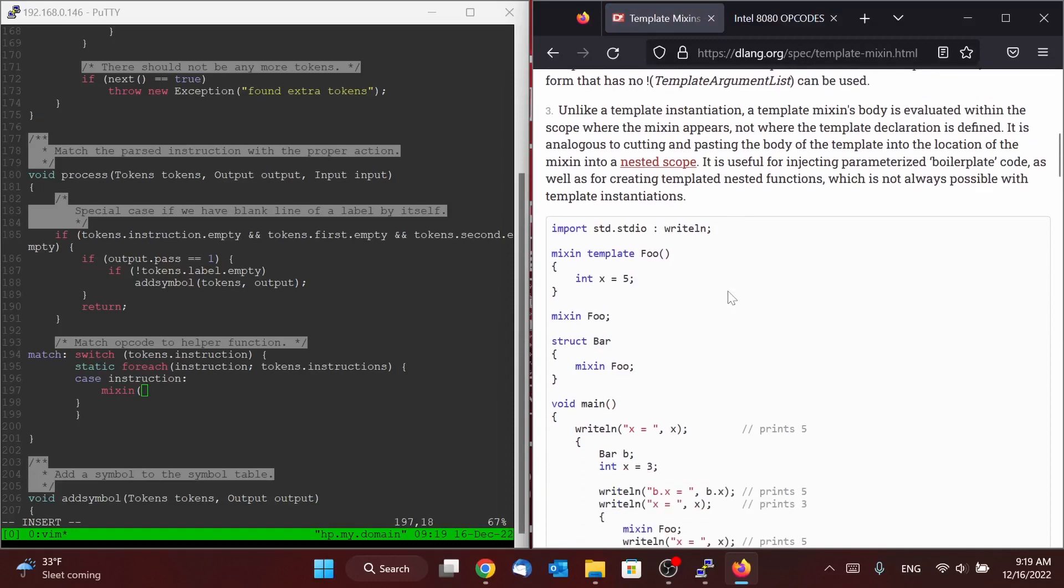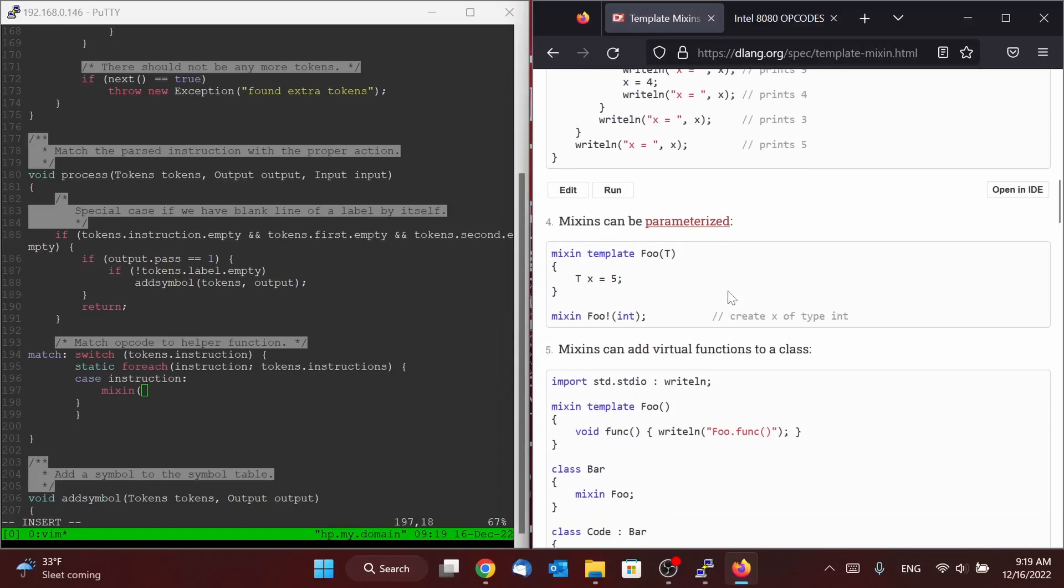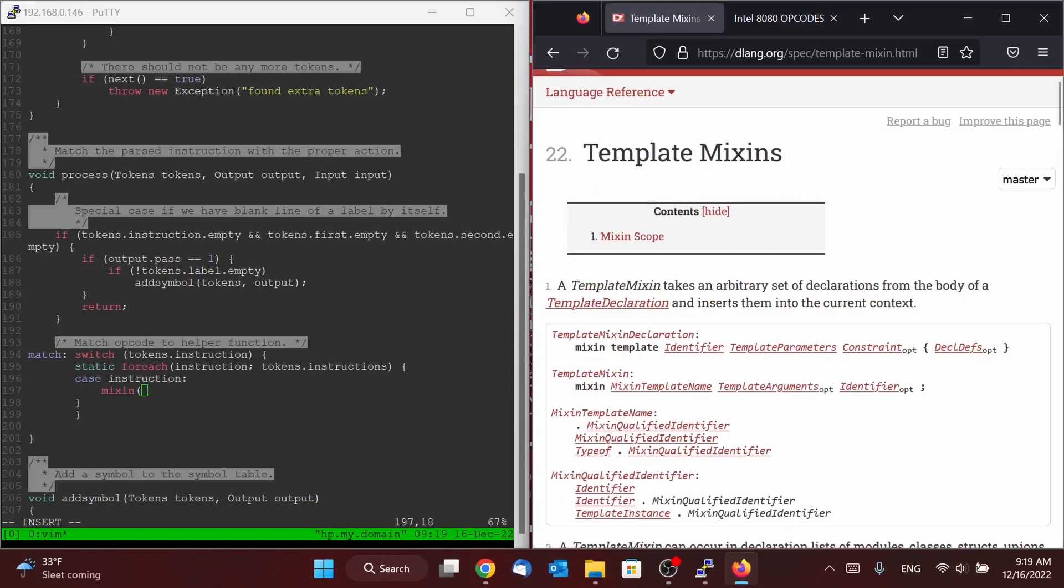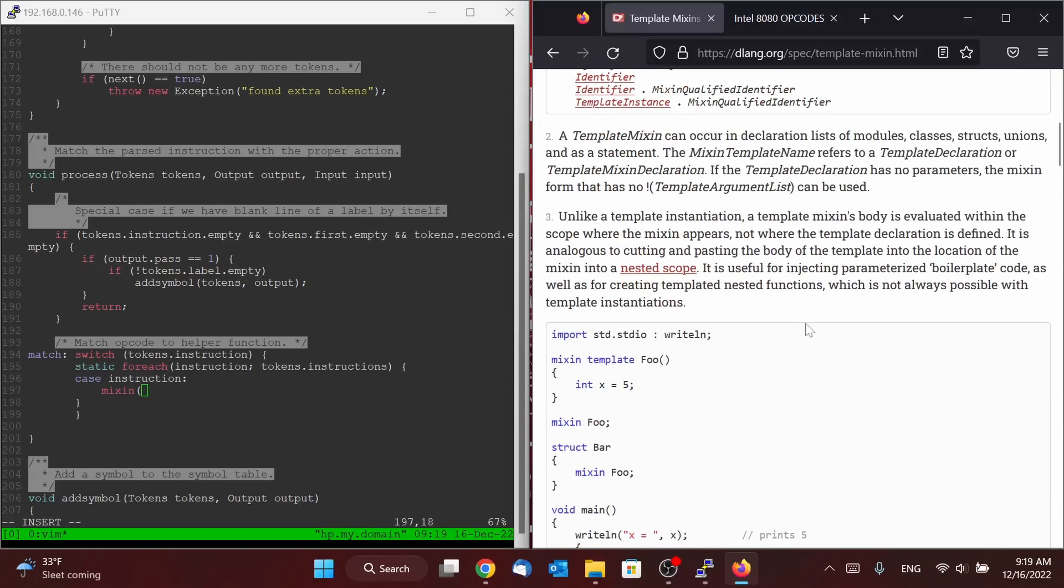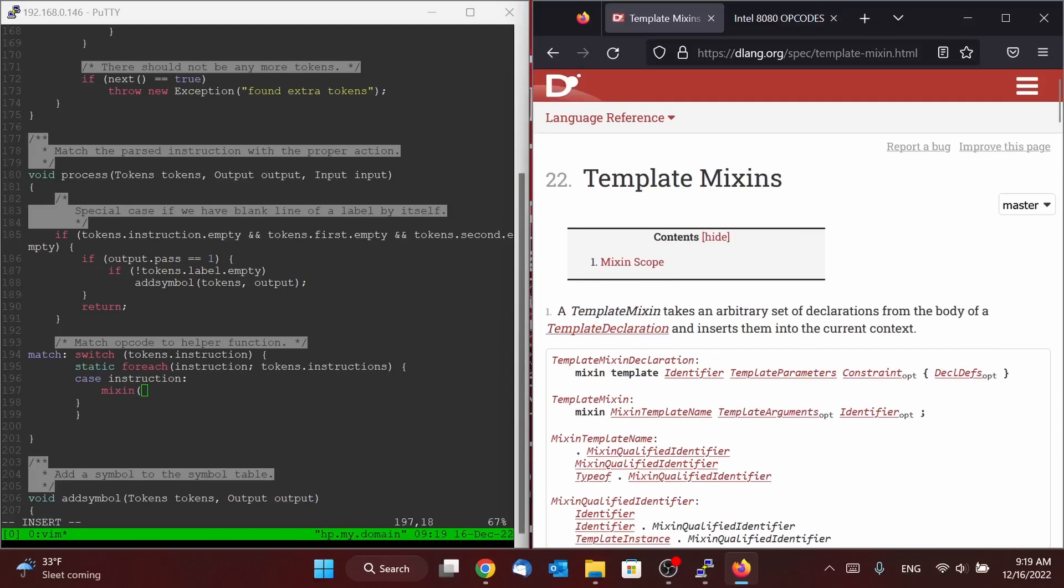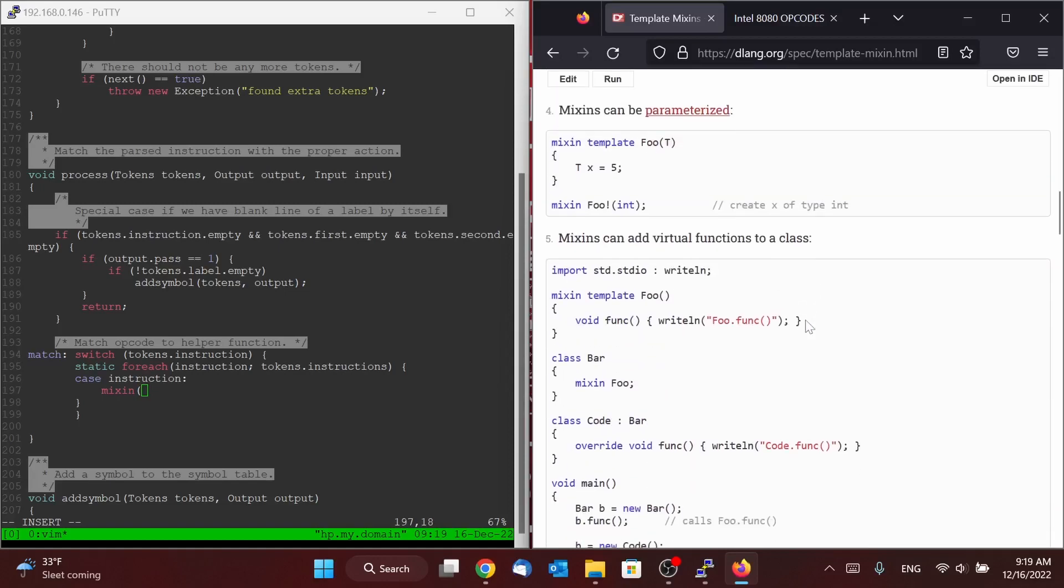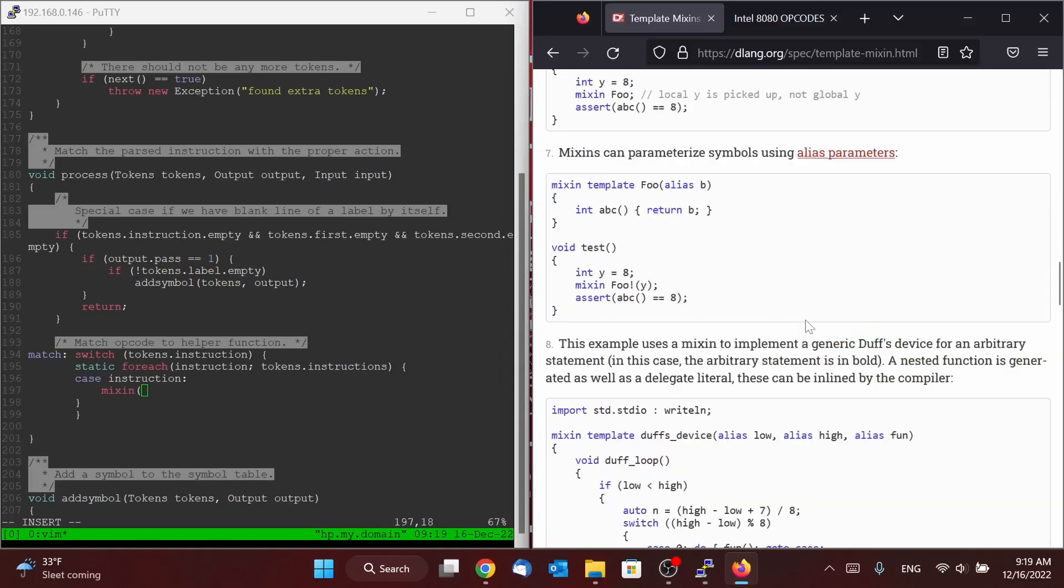There are also template mixins as well, which will take an arbitrary set of declarations from the body of a template declaration and insert them into the current context. So this mixin is actually really quite powerful.